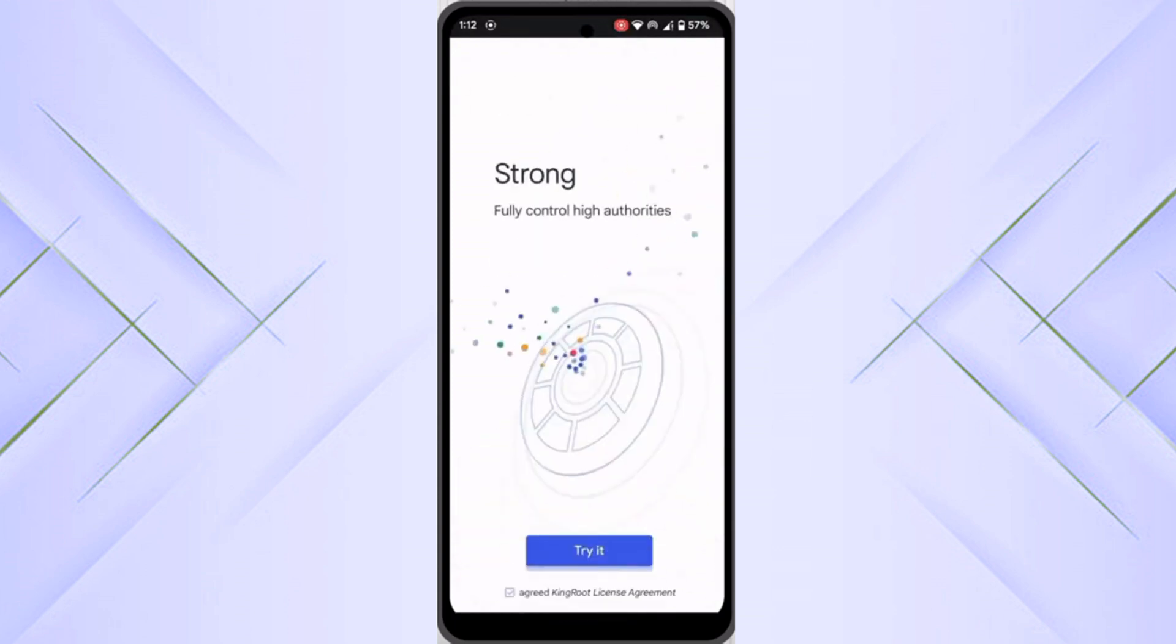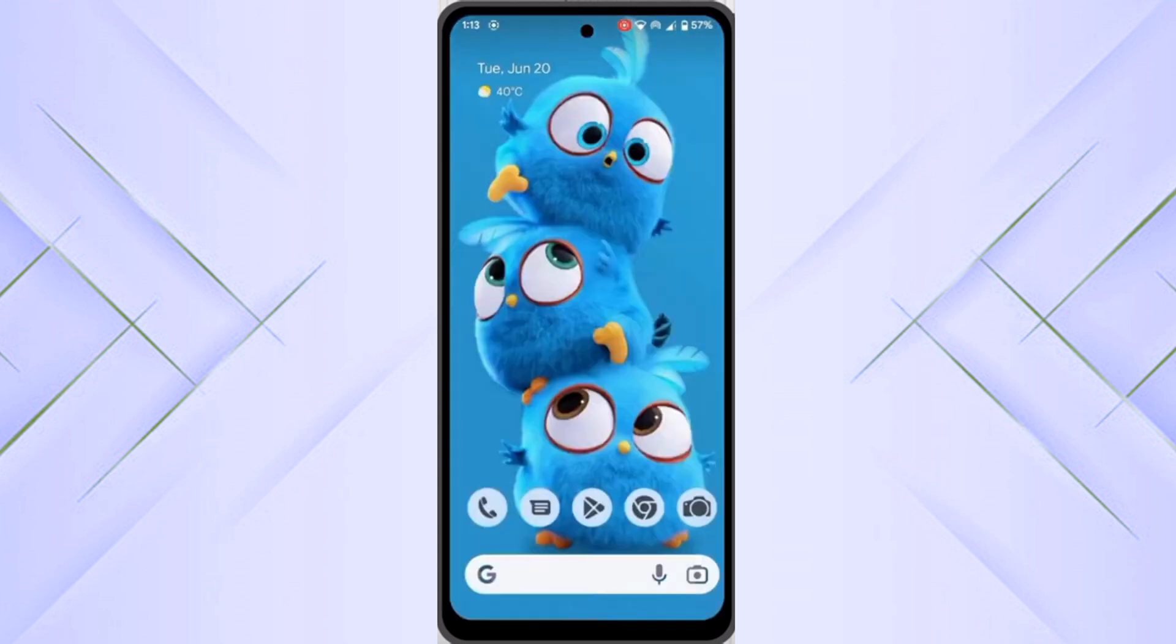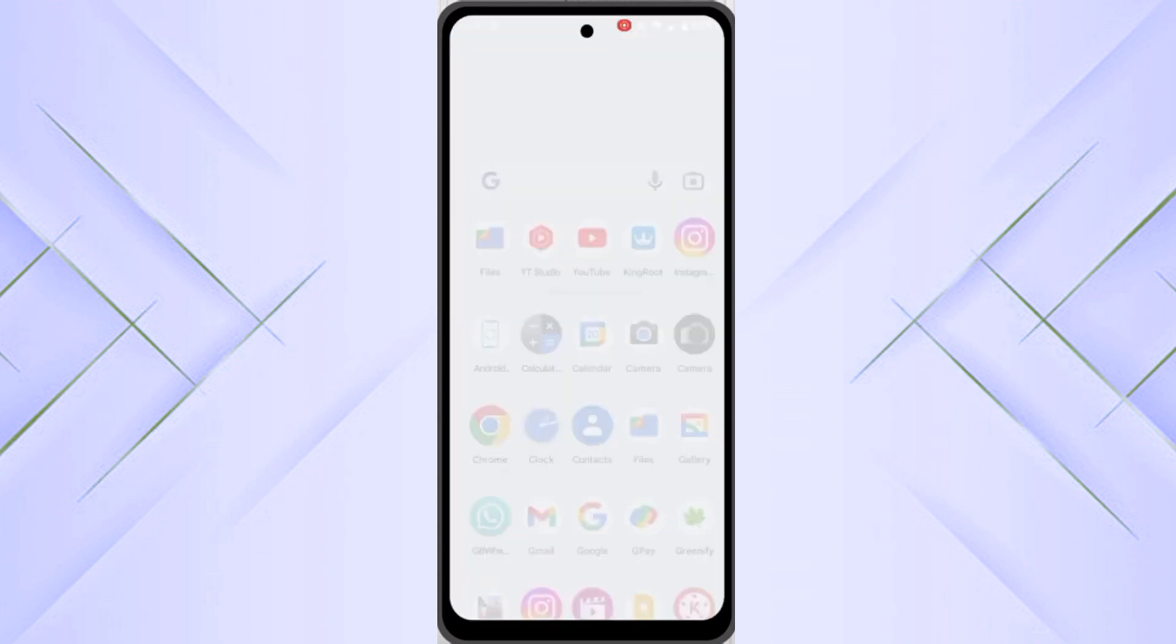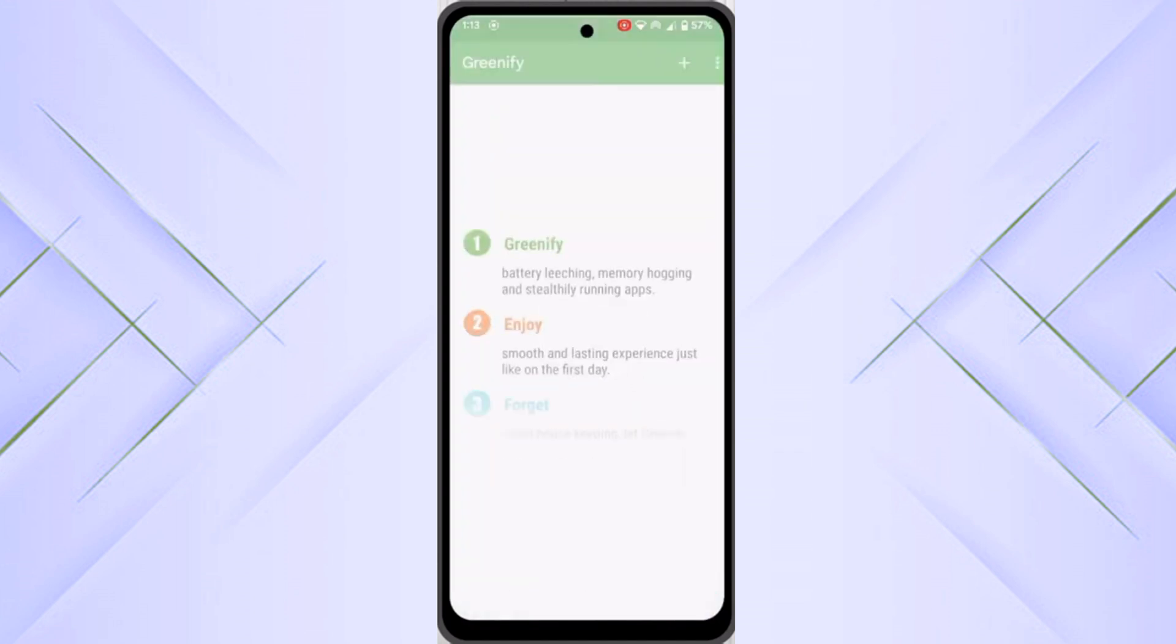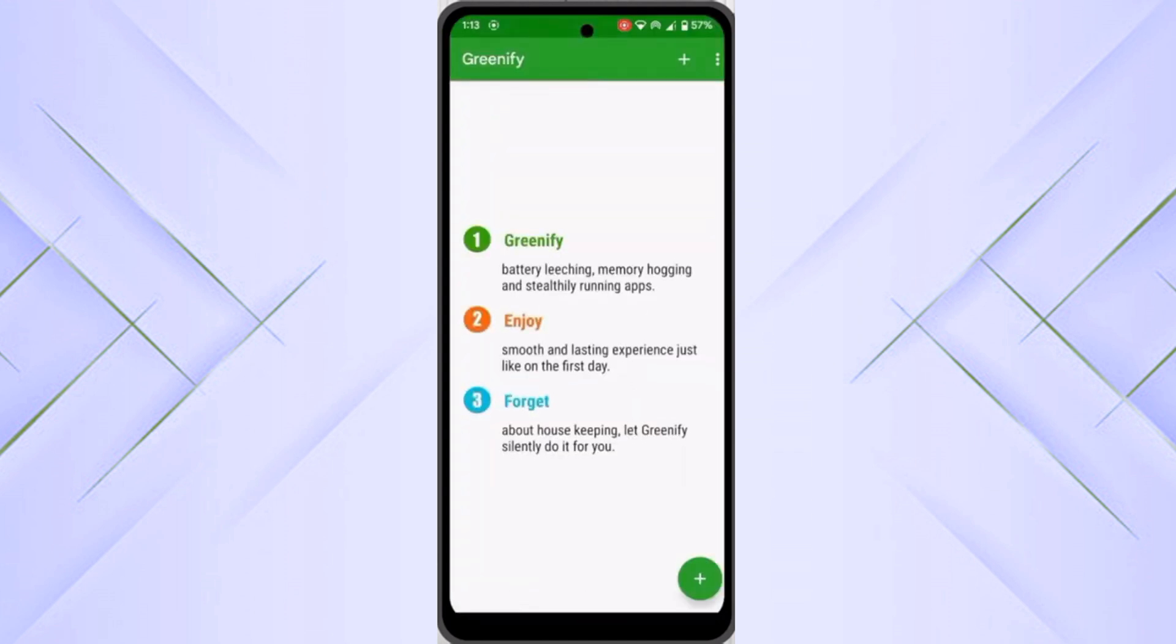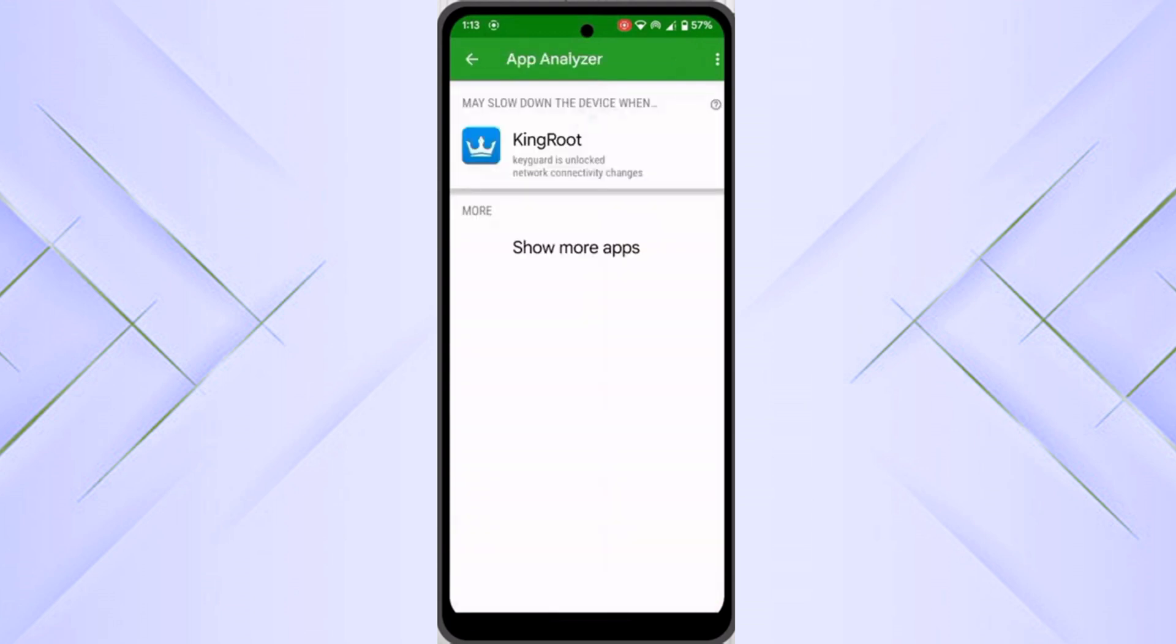After the installation is successful, again go back to Greenify and click on the add icon. Here you can see at the bottom right there is the add icon button. Click on KingRoot and click on the checkmark.